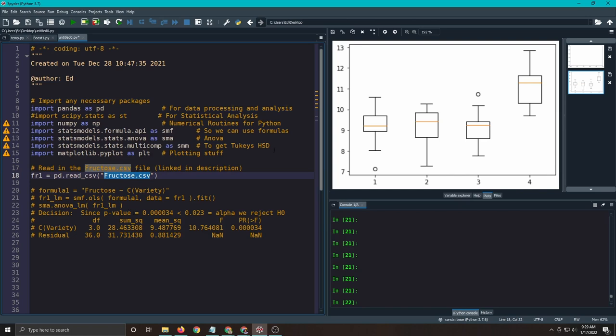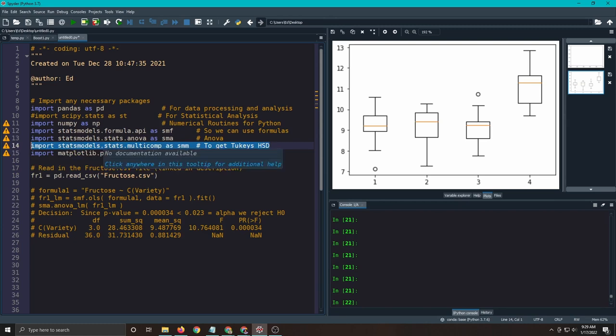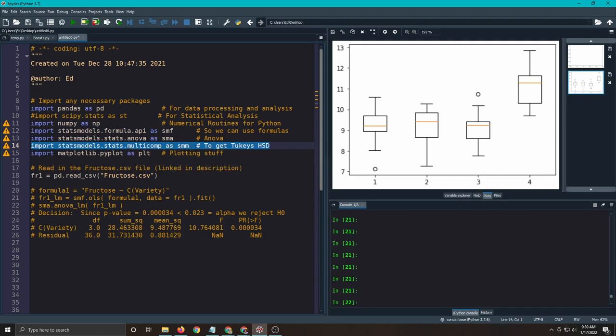We're going to add something to our code here. So from statsmodels.stats, there's a multiple comparison grouping, and we're going to model this as SMM. We're going to give that a label, and this has Tukey's HSD in it.